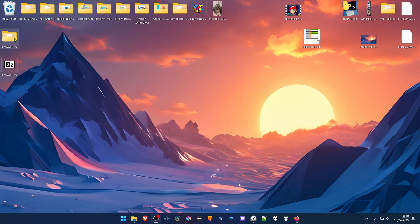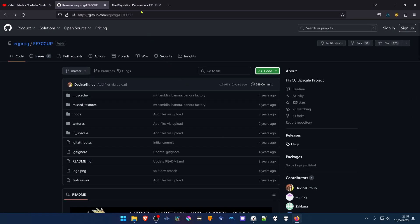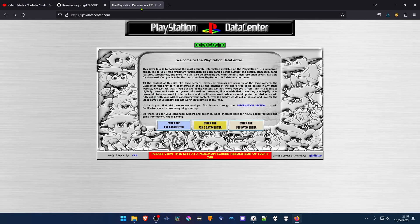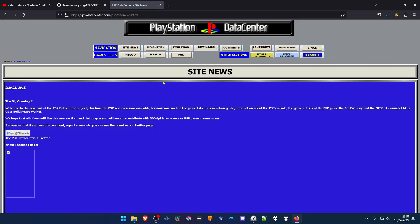Now we need to change this folder name to the game ID, and you can go to the PSX data center to find the game ID, and go to the PSP data center.